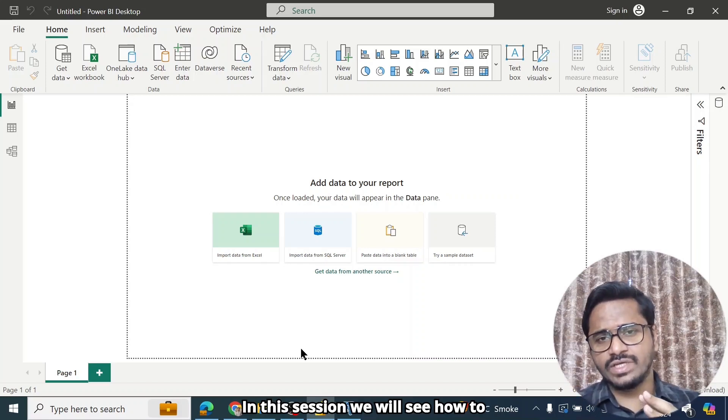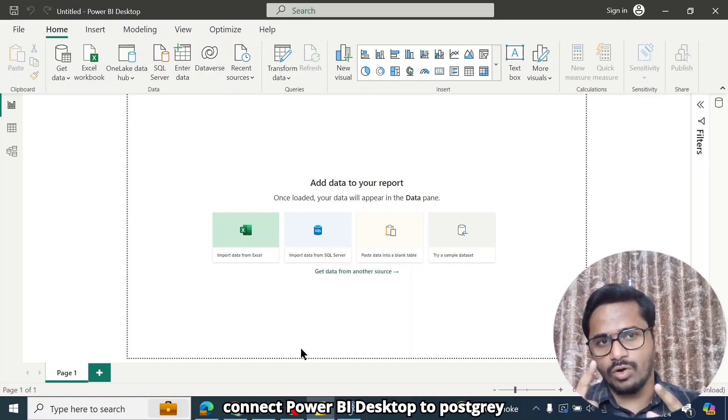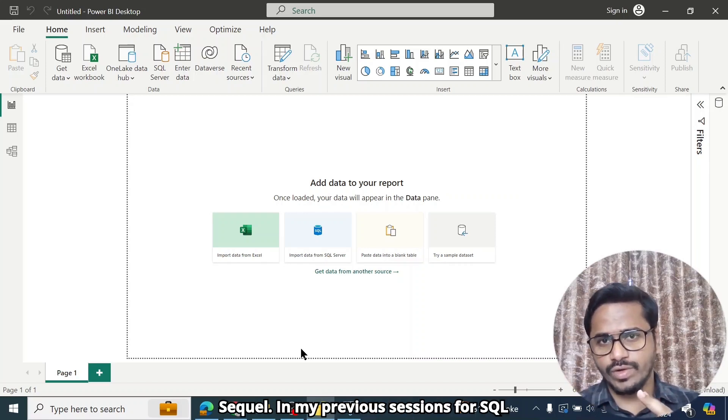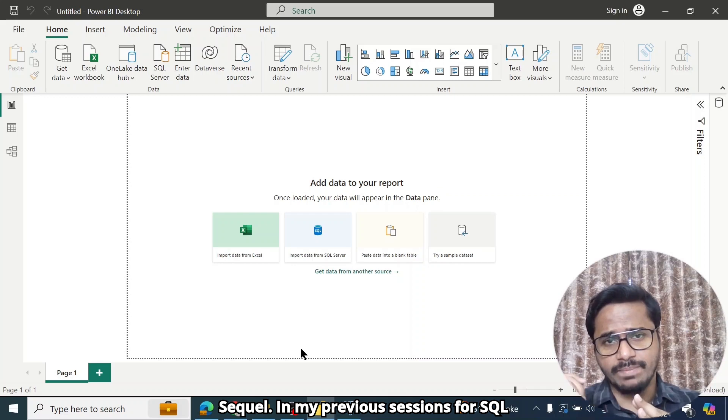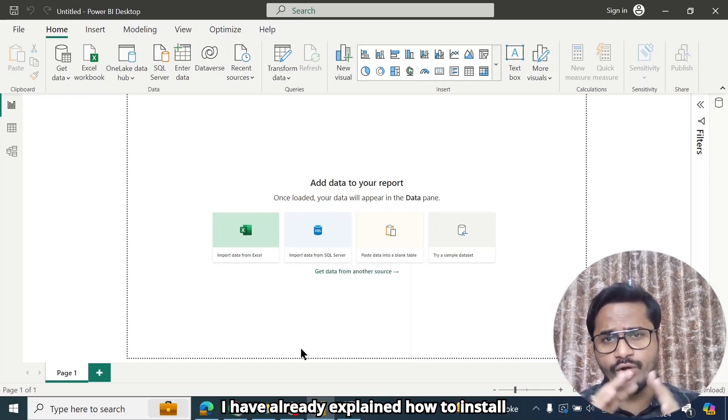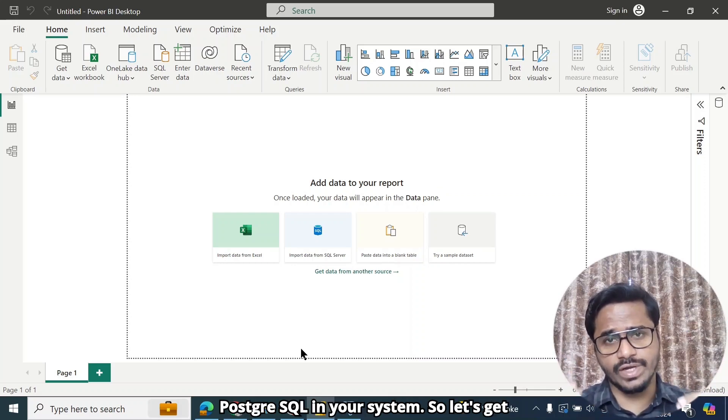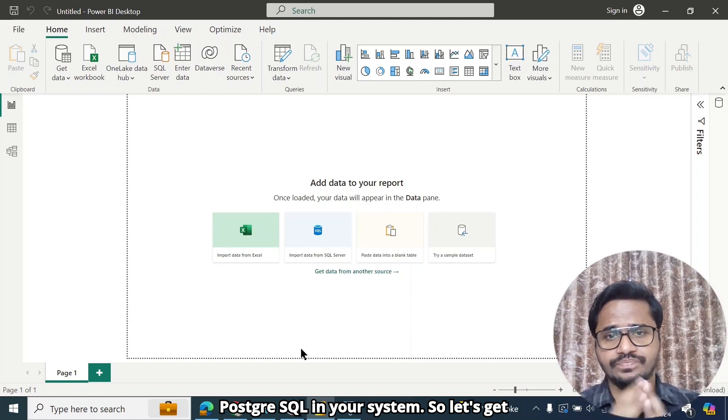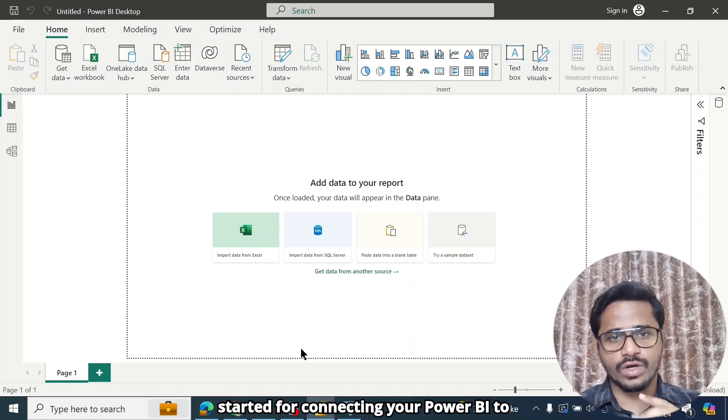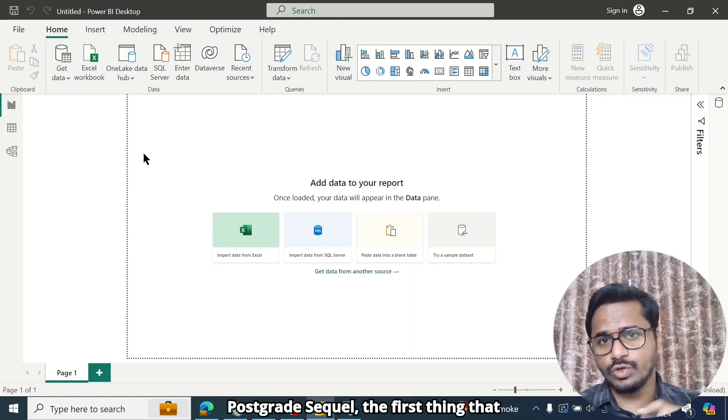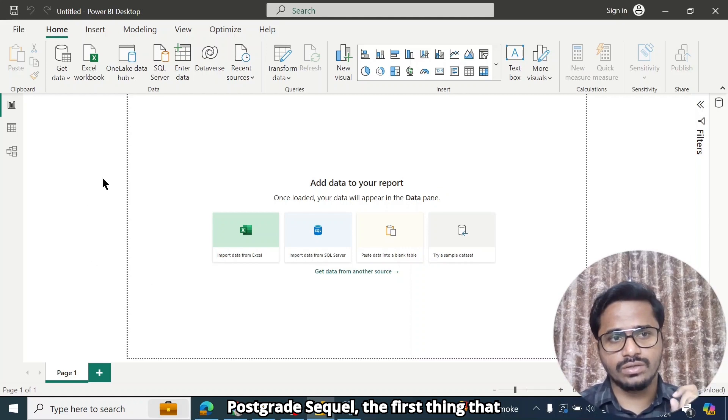In this session, we will see how to connect Power BI Desktop to PostgreSQL. In my previous sessions for SQL, I have already explained how to install PostgreSQL in your system. So let's get started for connecting your Power BI to PostgreSQL.